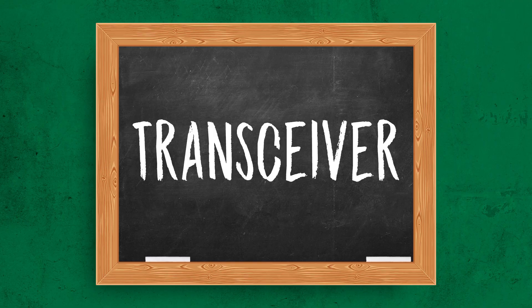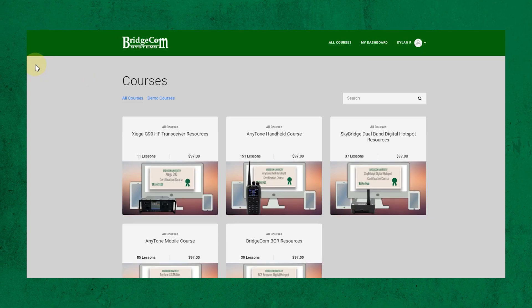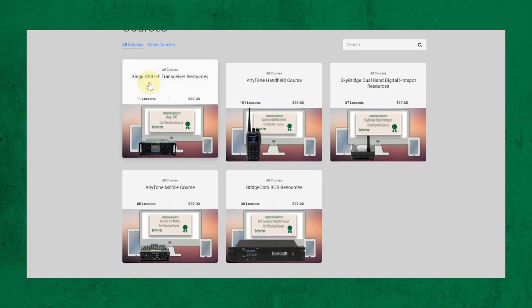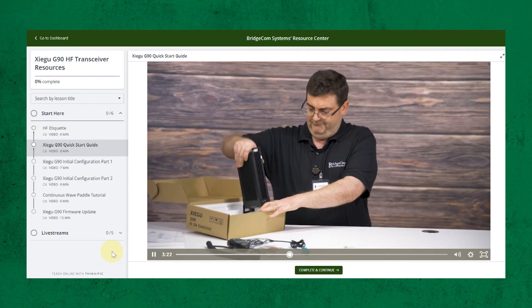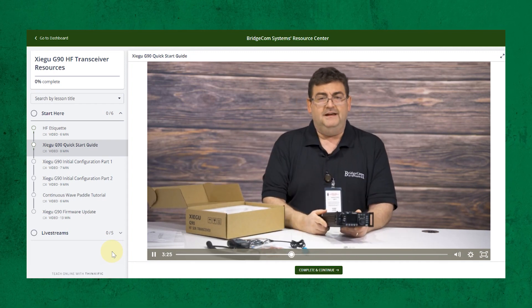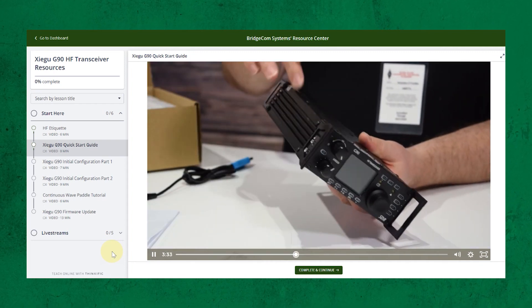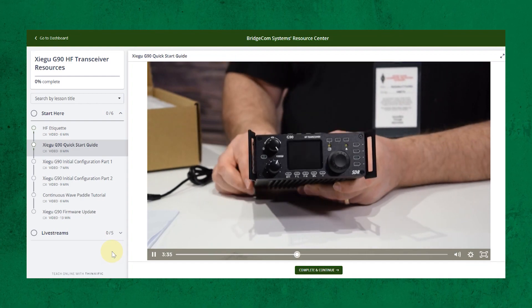Transceiver. A transceiver is both a radio transmitter and a receiver combined into one unit. A fantastic example is the Zygу G90 transceiver, which we have a dedicated course for on BridgeCom University. The link to BridgeCom University is in the description for you to check out. We can't stress enough how important it is to have a trustworthy resource out there, so if you find yourself struggling, you know where to go.